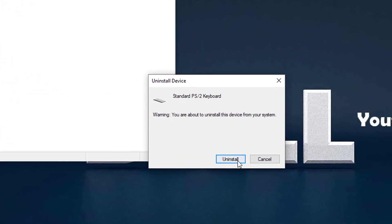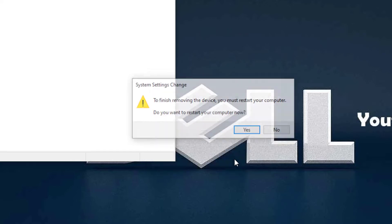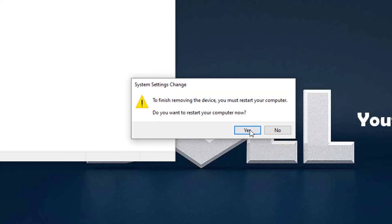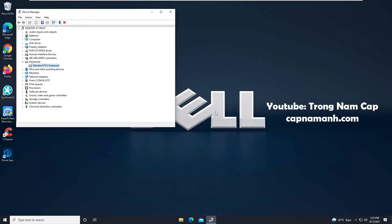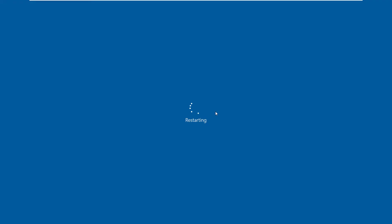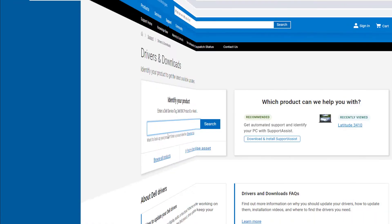When prompted to confirm the uninstall, click Uninstall to continue. Then restart your computer, the keyboard driver will be reinstalled automatically once you restart your laptop.